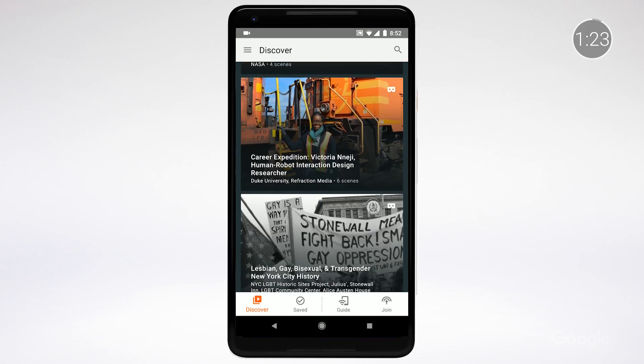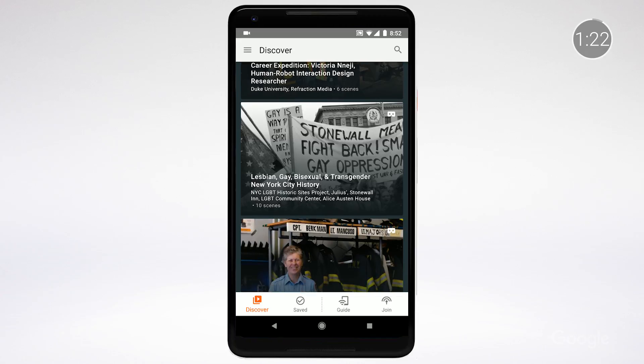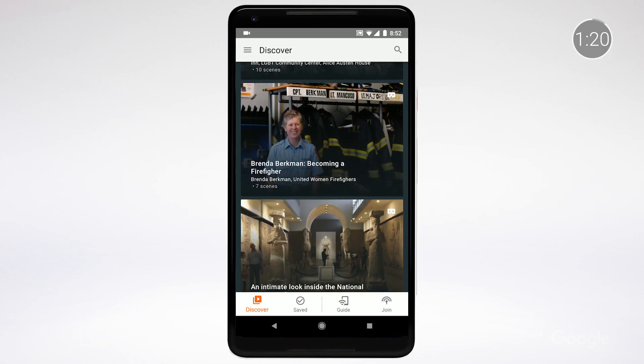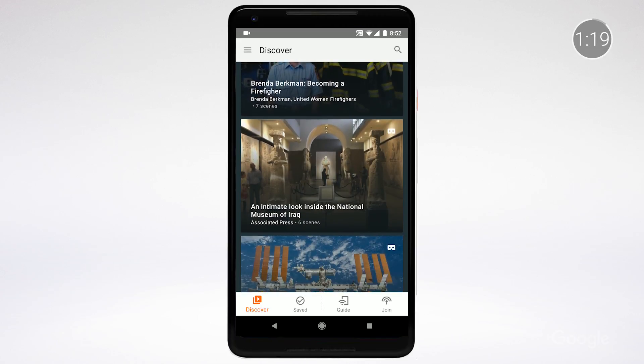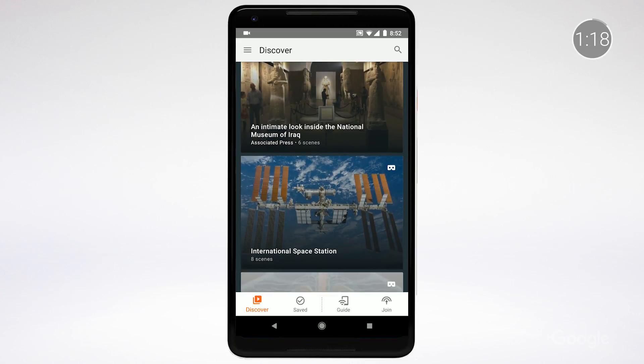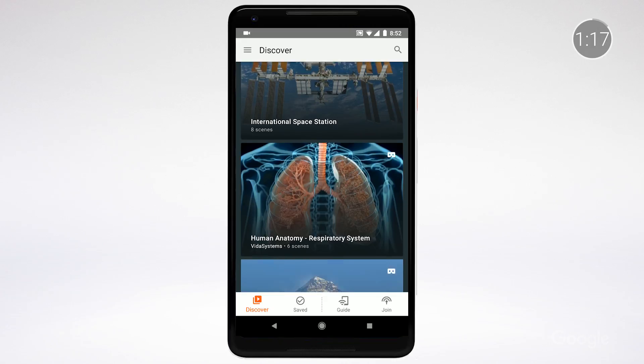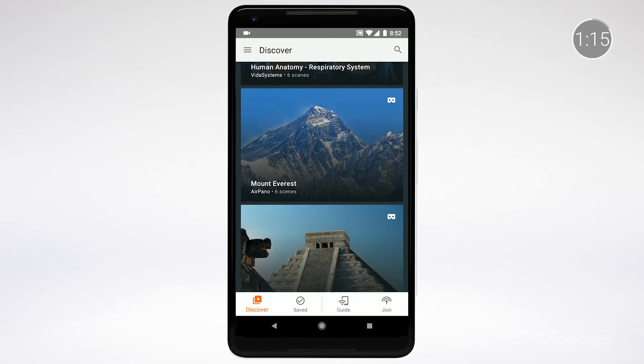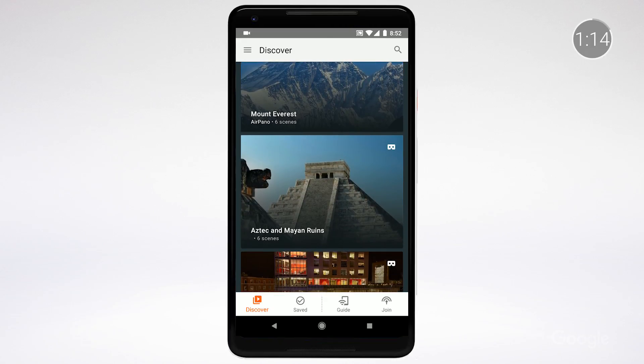Tour the ocean floor to see plate tectonics, seaweed, and stingrays. Or even tour the space race with objects like Sputnik, spacesuits, the Telstar communications satellite, and Apollo 11.